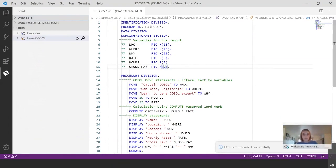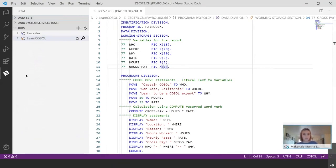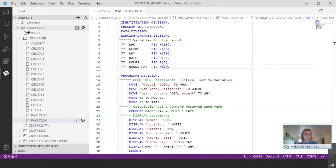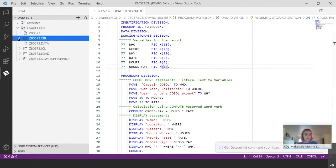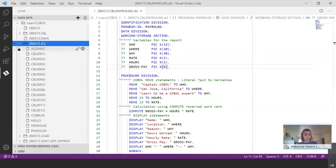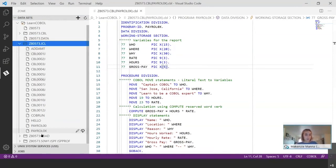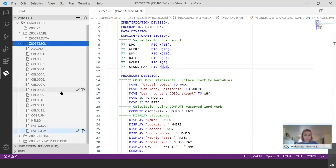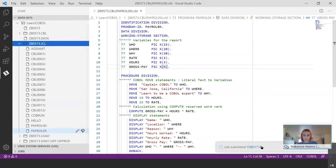So now that we've gone through what a successful job run will look like, I just want to take you through what an unsuccessful job run would look like. So we can close up our jobs folder and go back to our data sets. And this time what we're going to do is we're going to submit the job for payroll zero X. So I'm going to right click that. And I'm going to submit job. And I'll get my confirmation down here. Job submitted 1718.